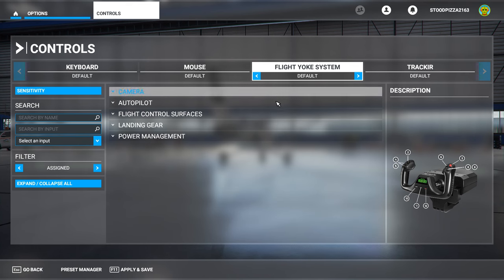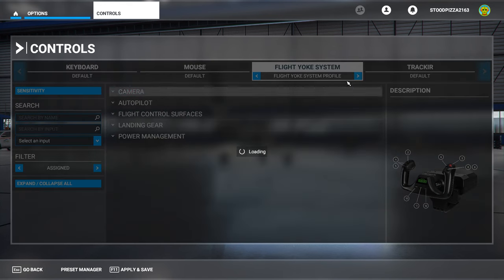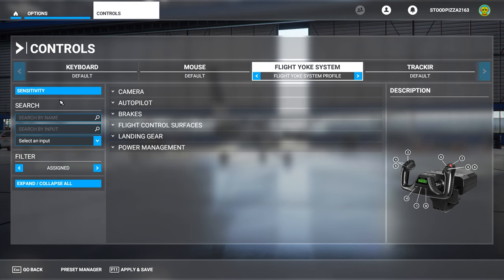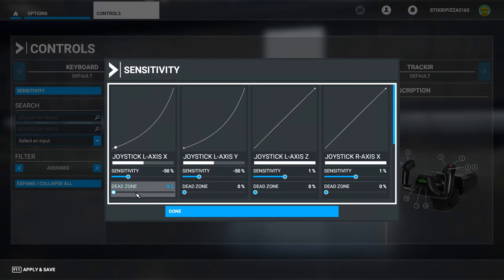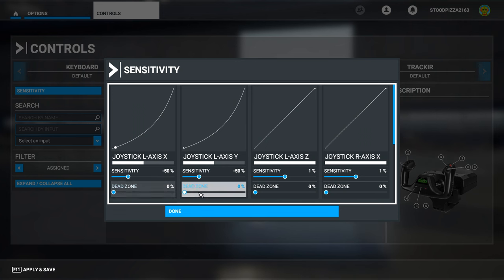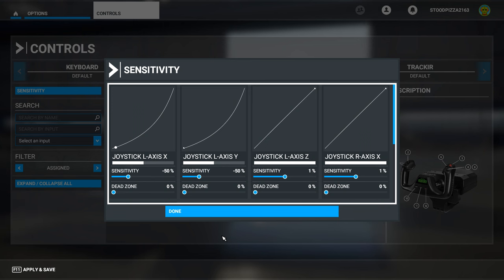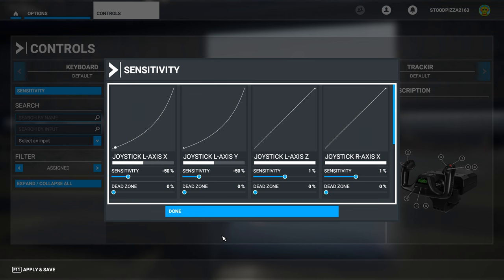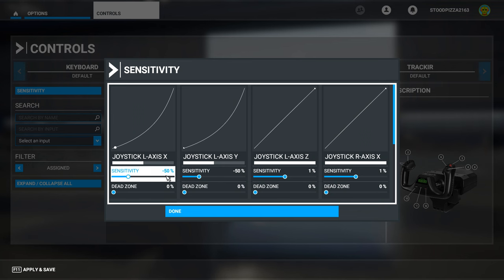I'll go back to the profile I've already set up. Clicking into the sensitivity setting again — I've got the sensitivity set at 50% on both axes and I've got the dead zone down to zero. This is where I find it suits me better. The flight yoke system feels natural within flight. It feels like a proper yoke, far more than it ever did in Flight Simulator X. These settings are far more in-depth — play around with them to find what works for you.